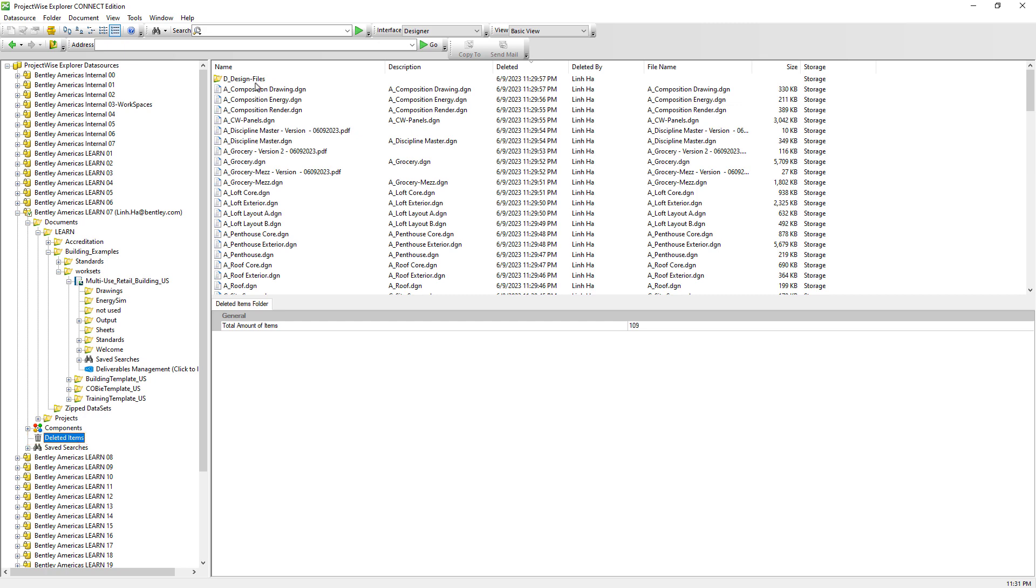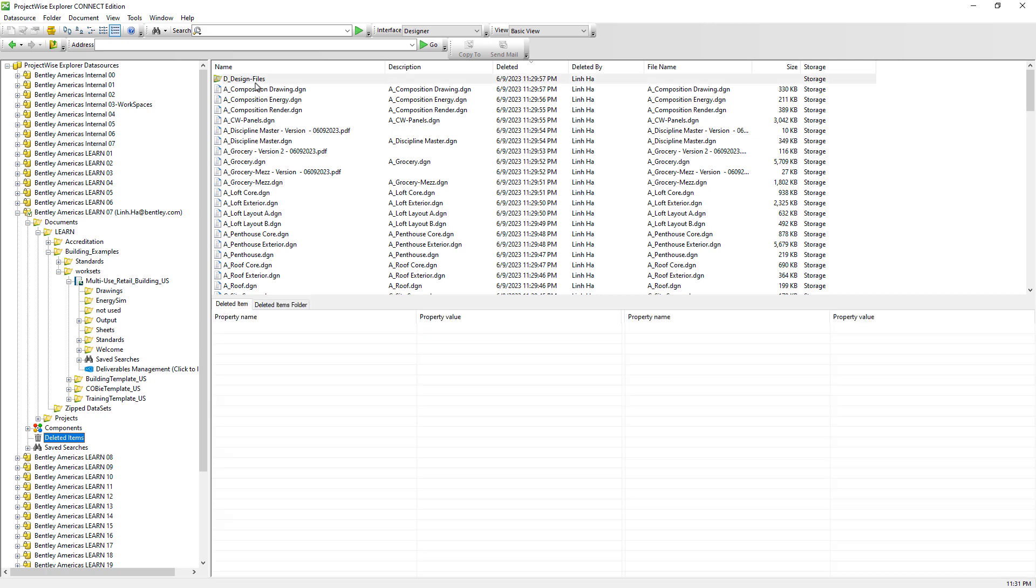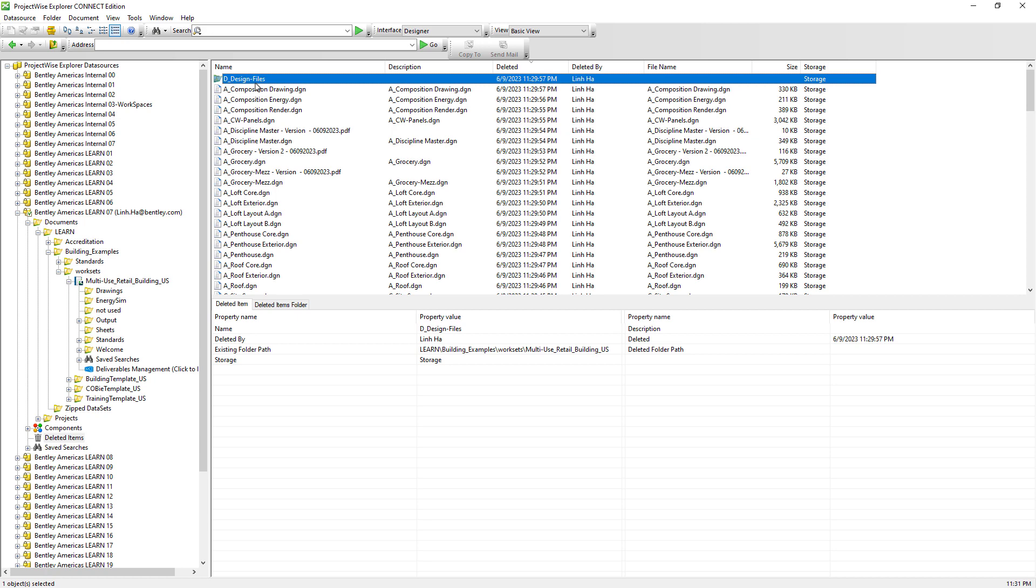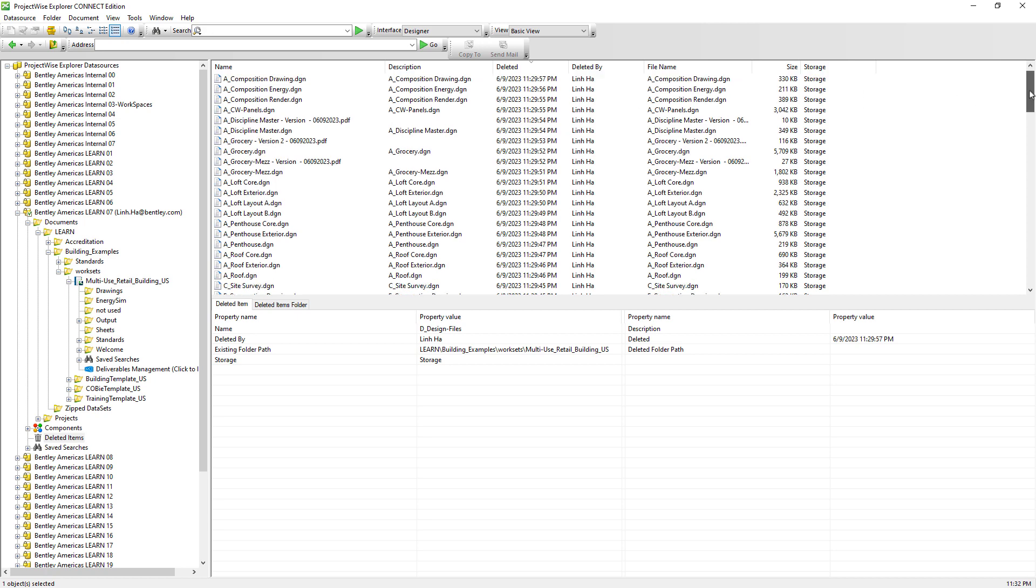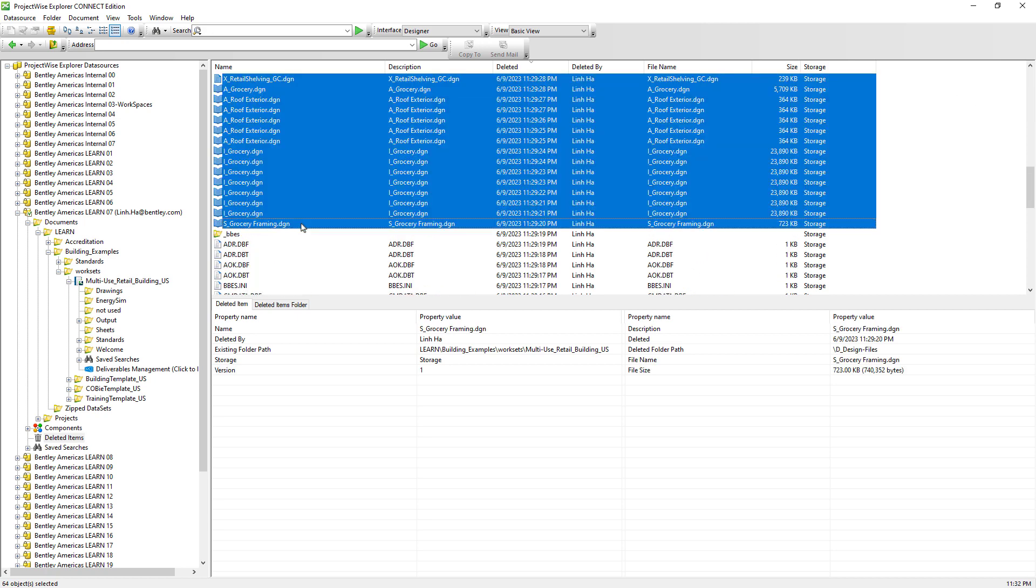So let's go to the deleted items location. What we will need to do is that if we need to restore documents as well as folders, we will need to select both the folders and documents to be restored, including the versions as well. In this instance, we don't really need to restore the documents from the subfolder. So we're not going to select those. Go ahead and right mouse click restore.